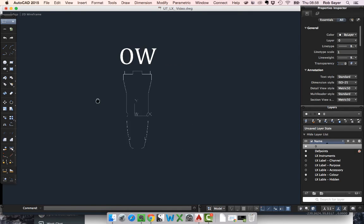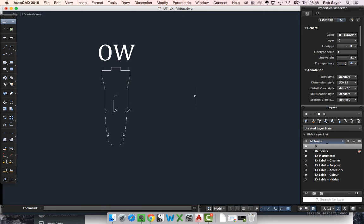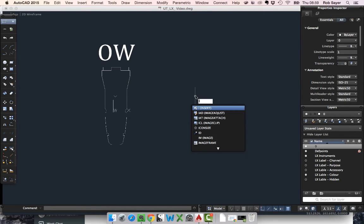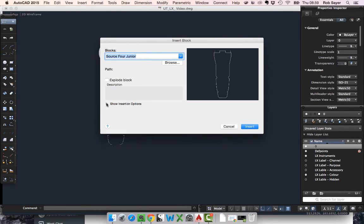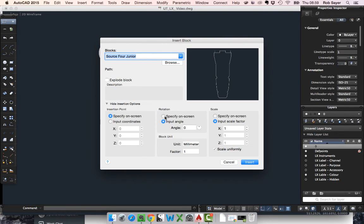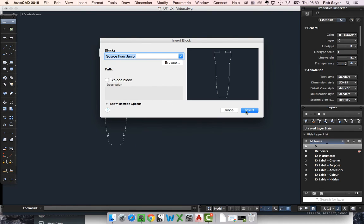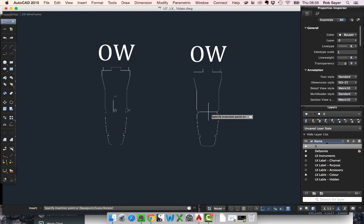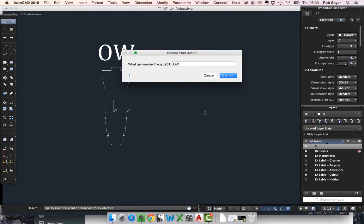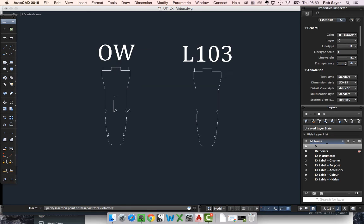Now, what I'm going to show you is how I can insert another block. So if I was doing my lighting plan, I could do an I, hit insert. I can pick Source Four Junior. There's also other options down here as well, but I'm just going to drop it straight into the drawing. As soon as I click it, it asks what color do I want. I want Lee 103. Hit confirm, and then it gives me Lee 103.